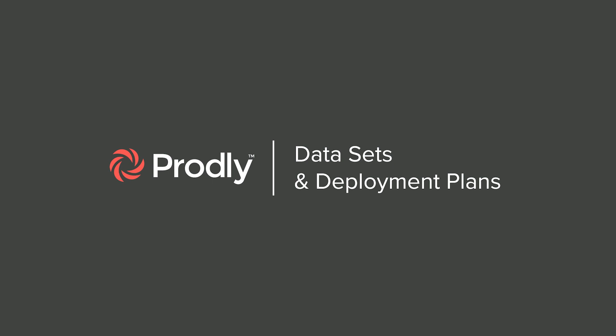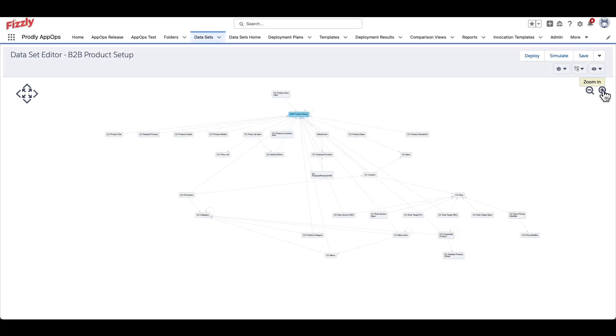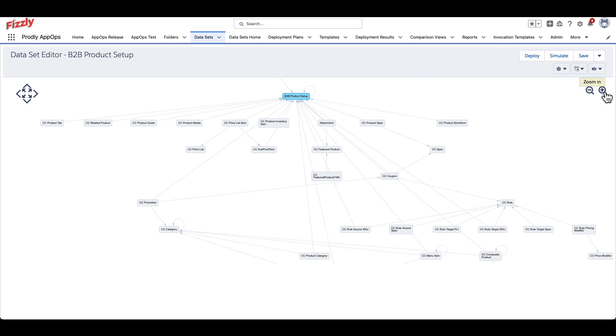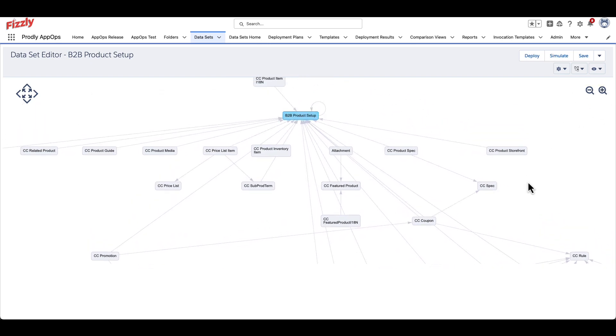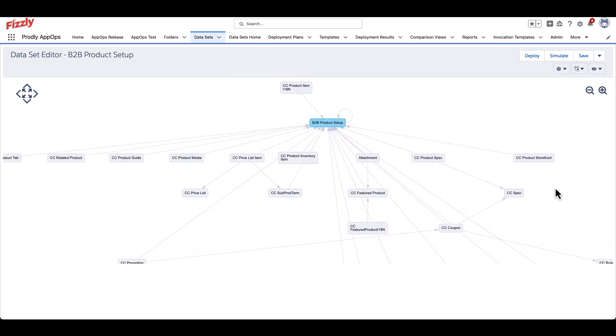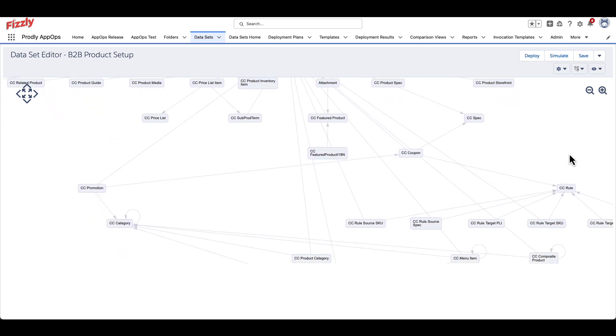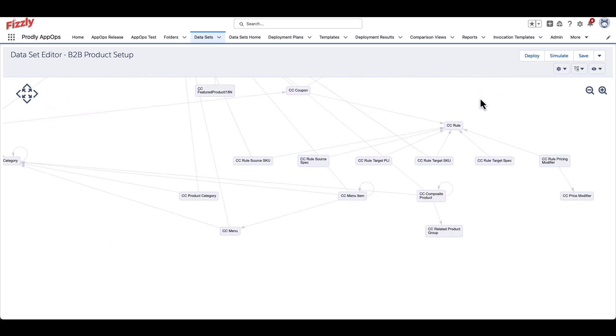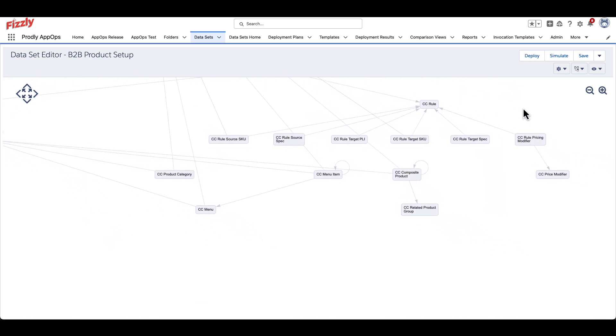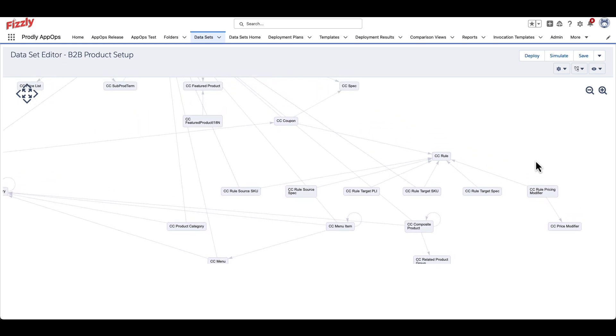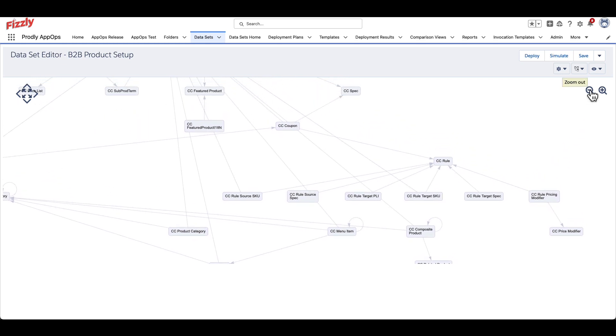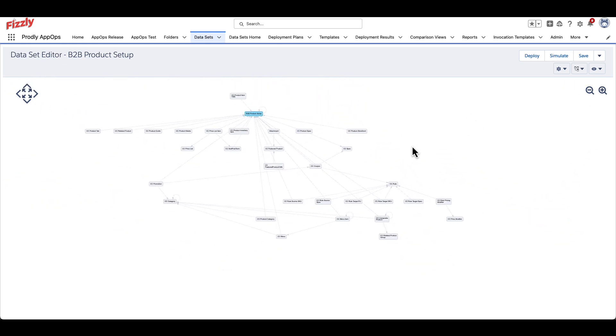Section 3. In the world of Prodly, a dataset record represents the framework of objects and relationships that are used in a deployment. Within a dataset, we can customize what objects should be used and set limits and rules as to what records should be pulled relating to those objects.